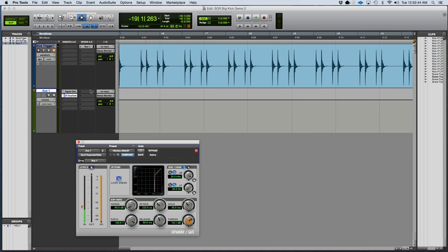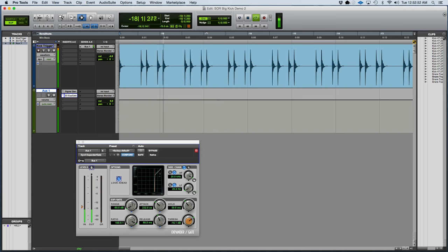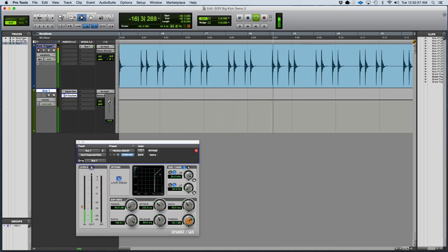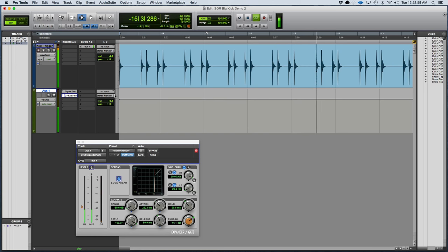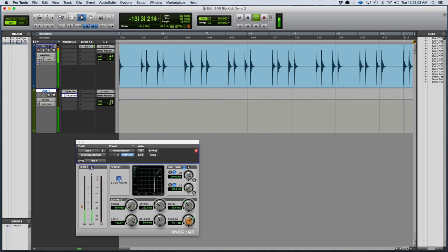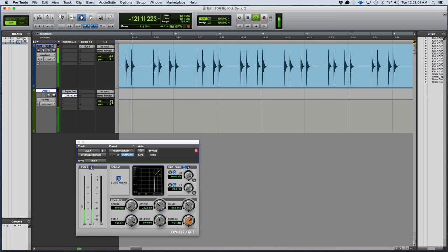And now I'm going to blend that in with the kick drum, and dial in the level between the two to my liking. And now I'm going to play with the hold and release time so I can adjust the duration of that boominess.